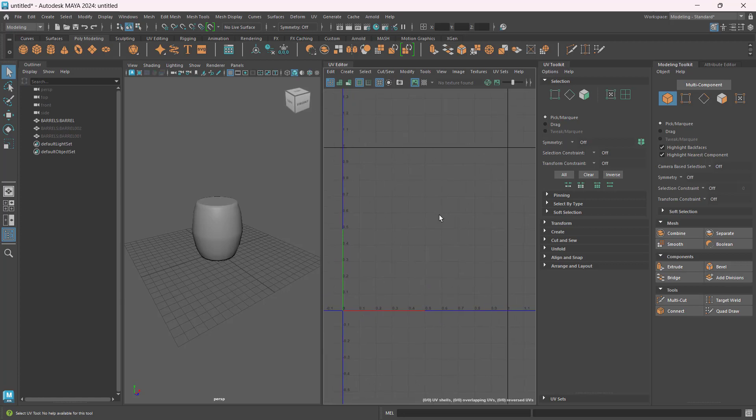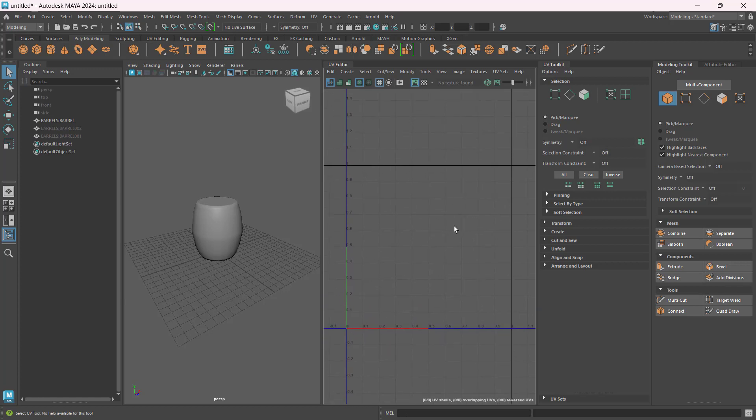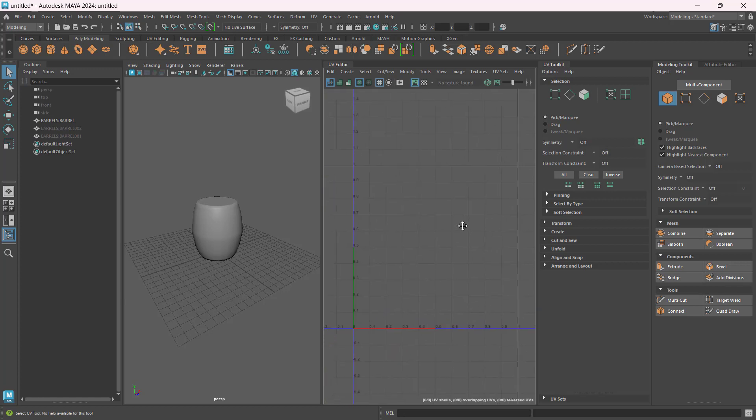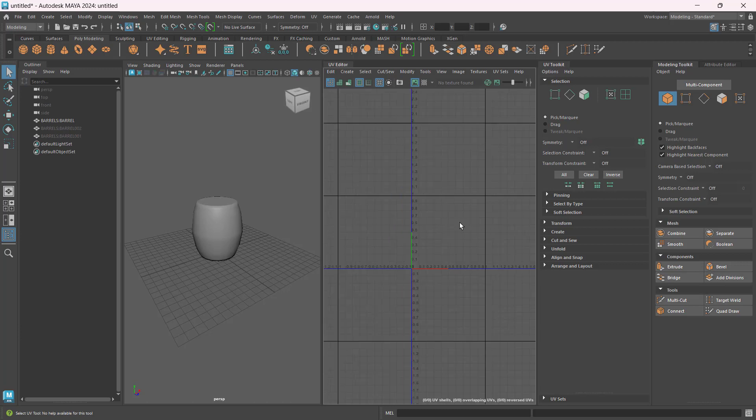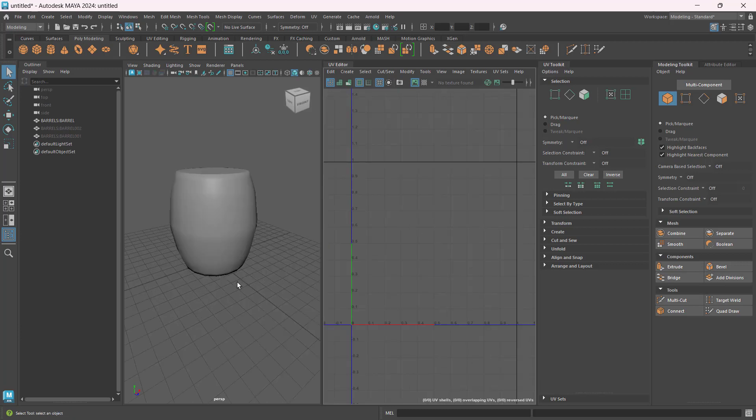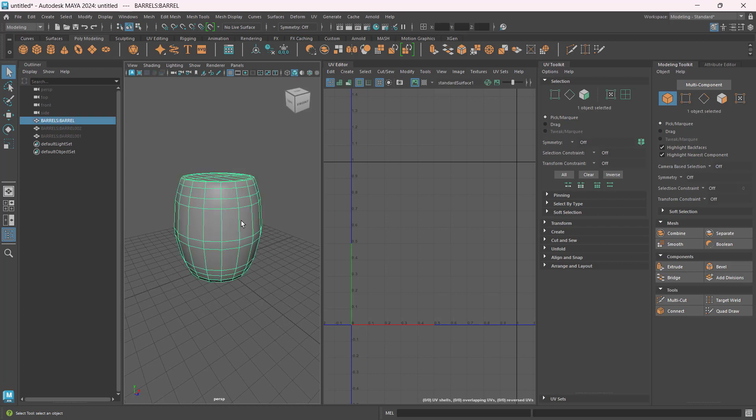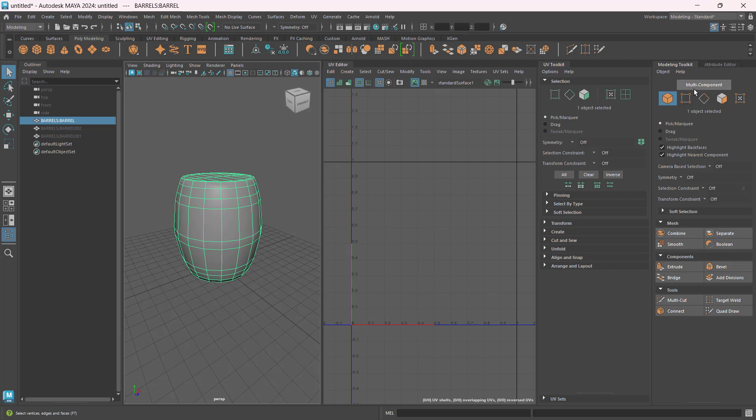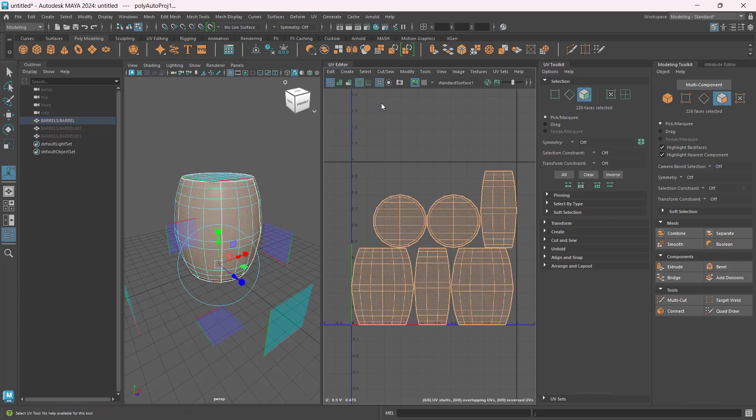Panning the UV editor is just Alt middle mouse and drag. You can use the scroll to zoom in. So now let's select our object. There is no UV information yet, so the quickest way is just select by object mode, go to your Create UV in the UV editor, and then just choose Automatic. So it automatically creates UV shells for you.